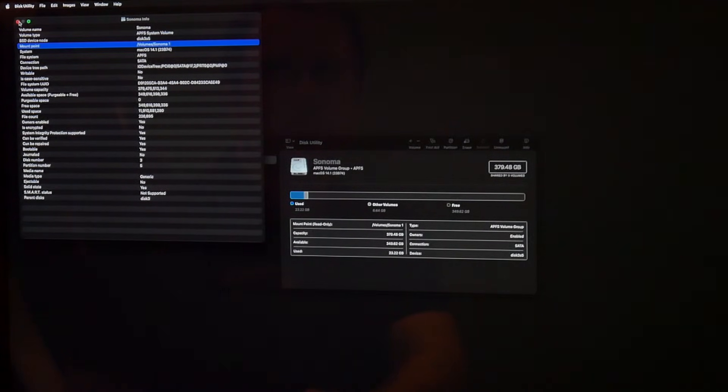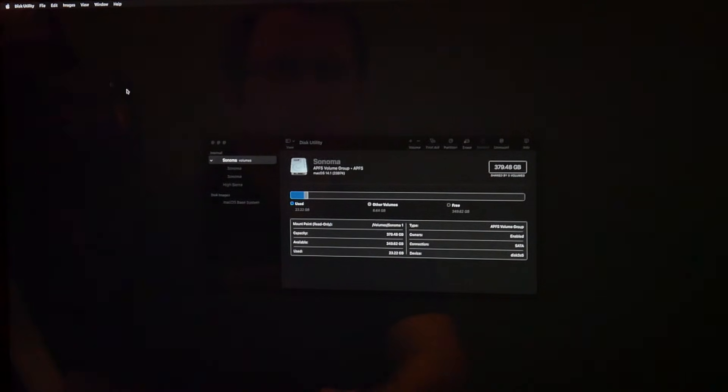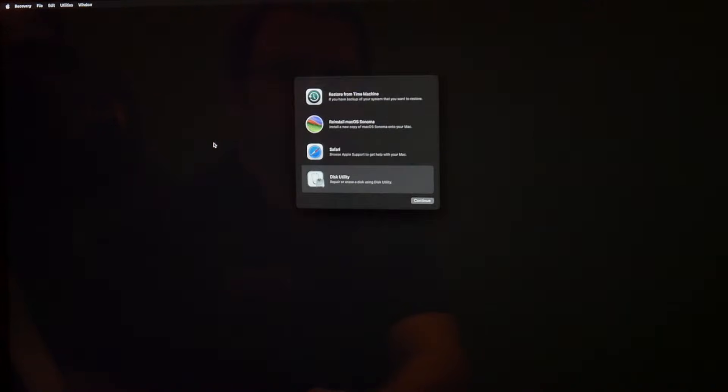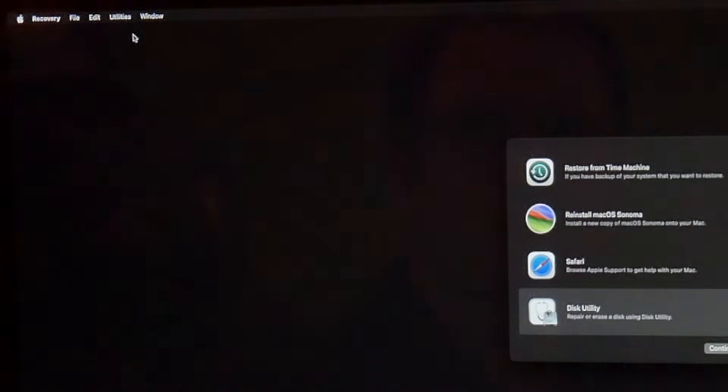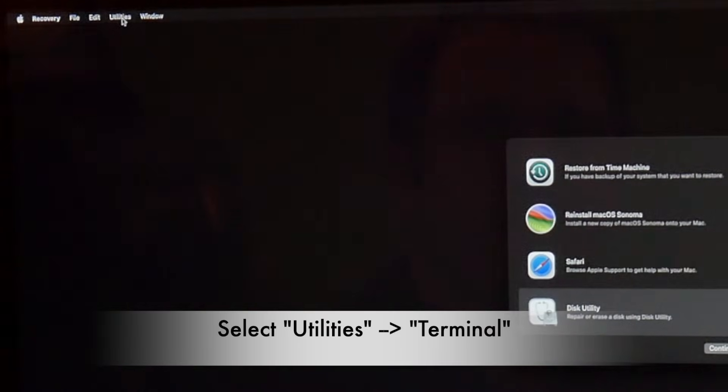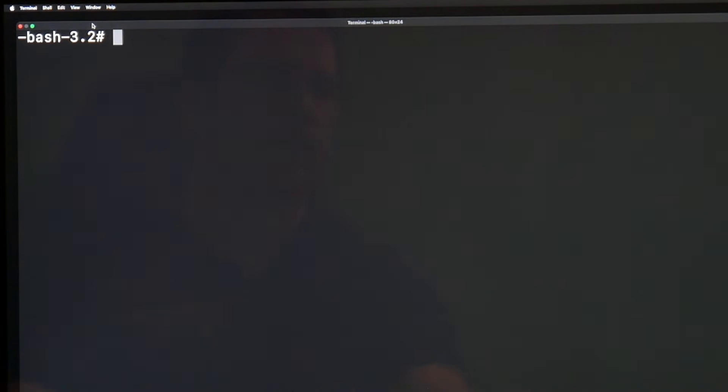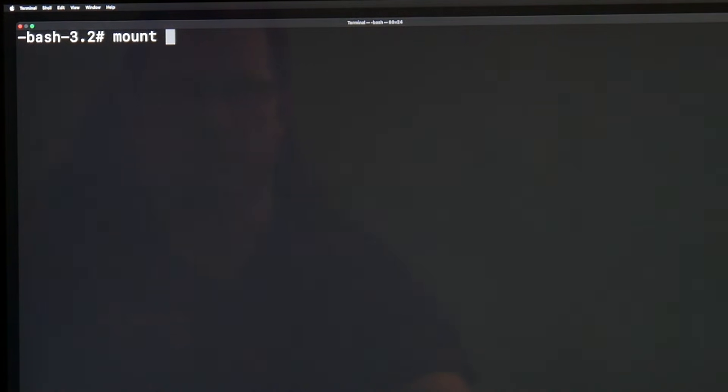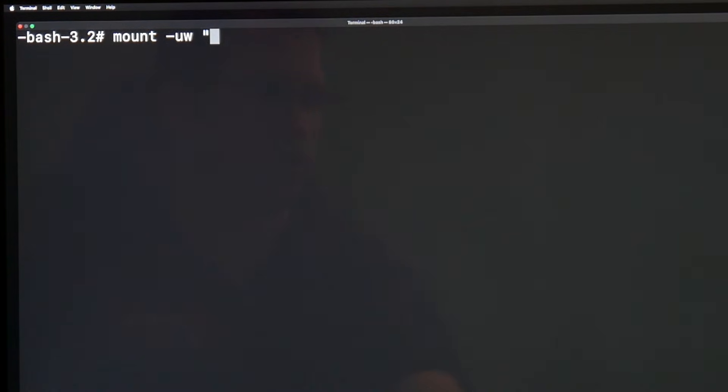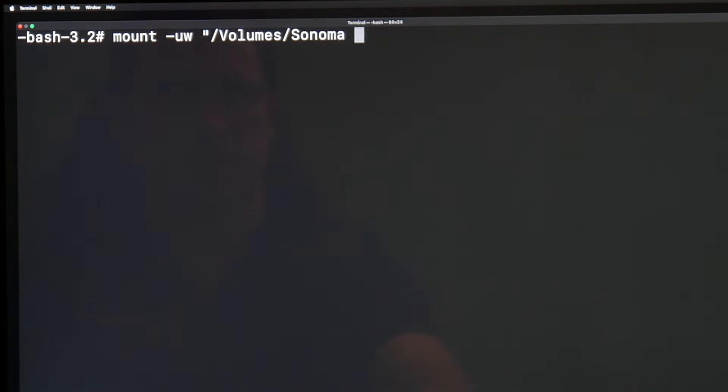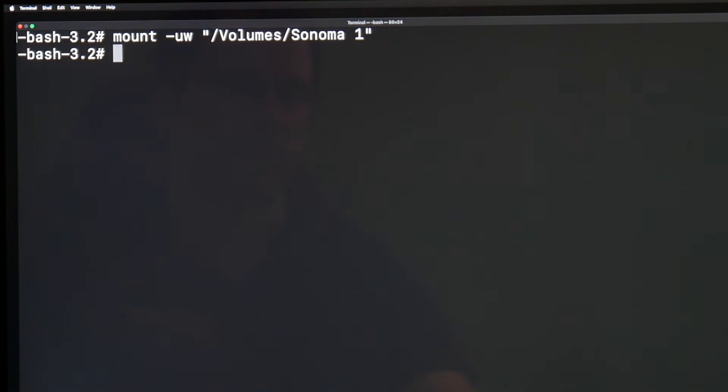We can close the info, close the Disk Utility. Then we go to Utilities Terminal. At first we have to mount that volume to be able to work with it. We say mount, and then we need the name that we just got: /Volumes/Sonoma one in parentheses. We say return and it's mounted.